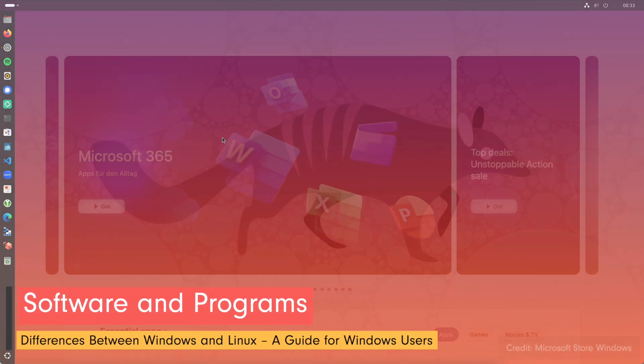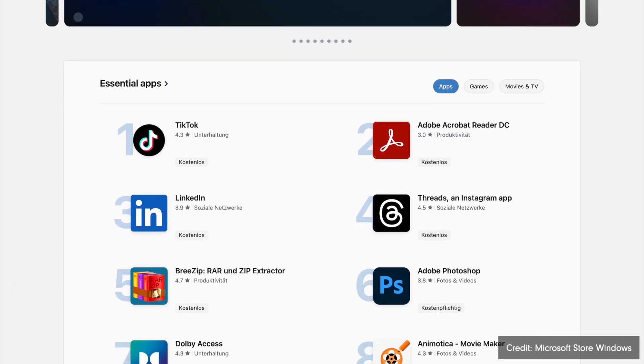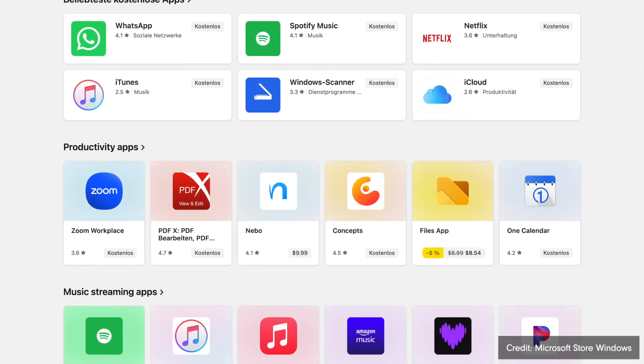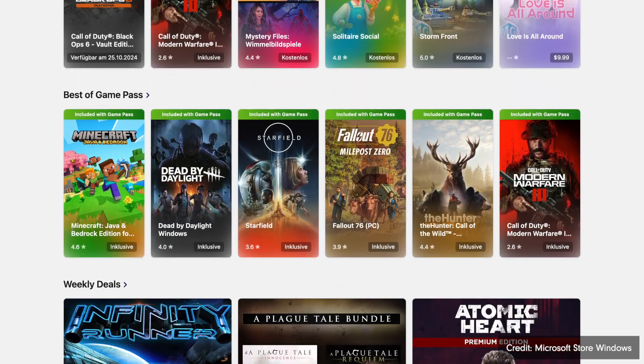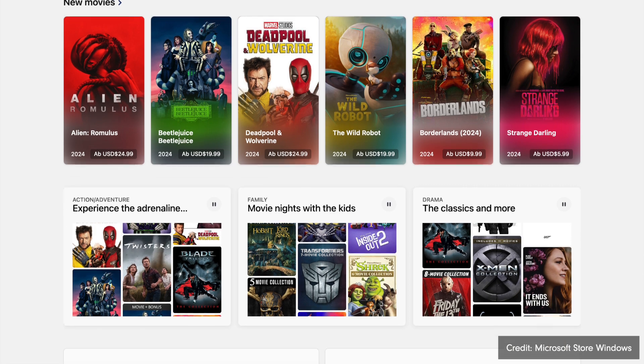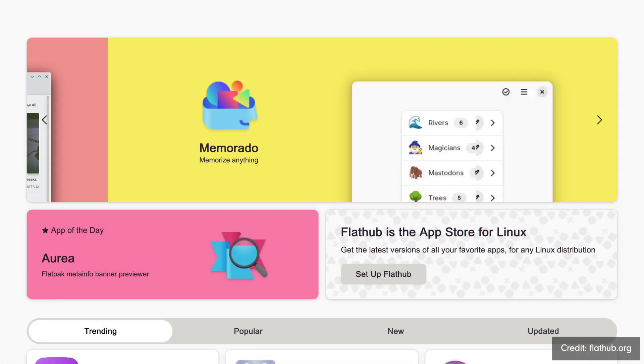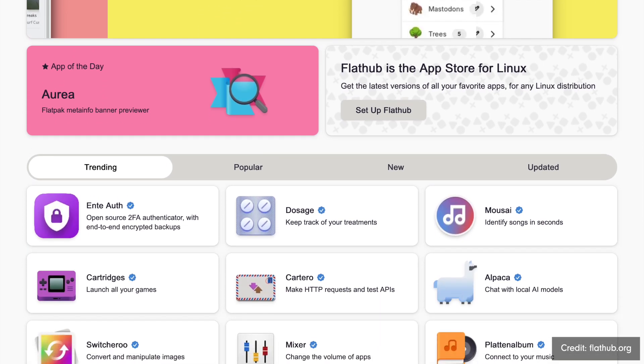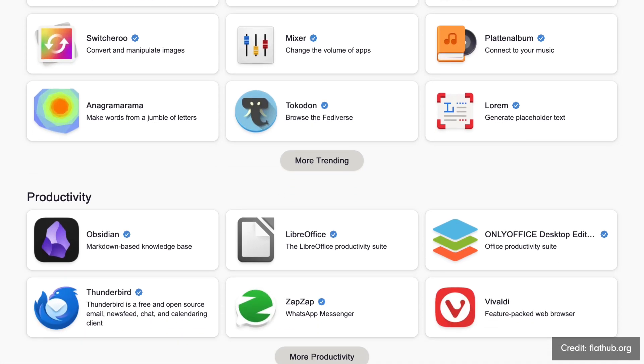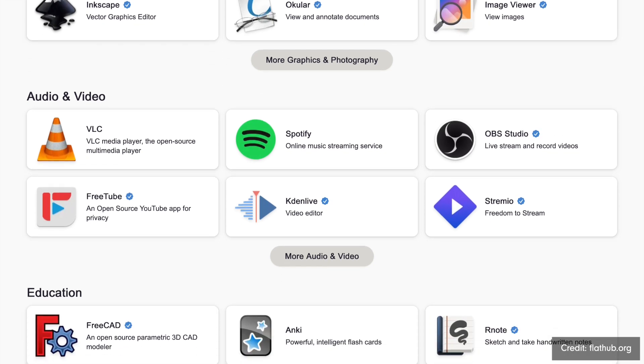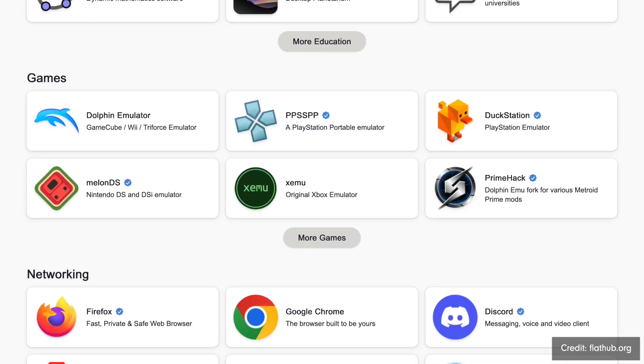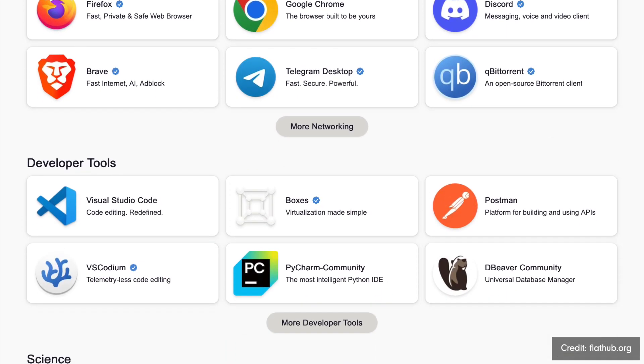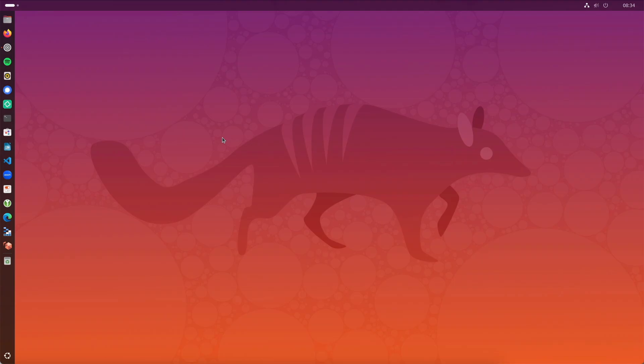Windows supports a vast range of software. Programs like Microsoft Office and popular games are designed for Windows. This makes Windows the first choice for users needing many applications. It's especially popular among gamers since most games are made for Windows. Windows offers a familiar installation process with executable files. Linux offers a wide variety of free open source software. Programs like LibreOffice, GIMP, Blender and VLC are common on Linux. However, some commercial software is not available on Linux. There are ways to run Windows programs on Linux using tools like Wine or virtual machines. Linux software availability has improved recently with more proprietary apps like Zoom, Slack, Microsoft Edge and Visual Studio now available.